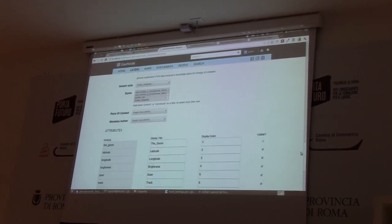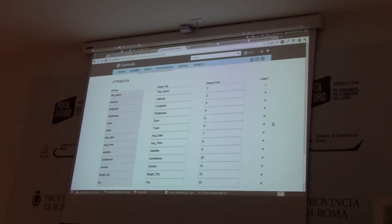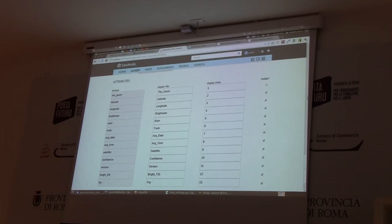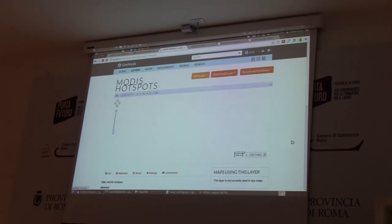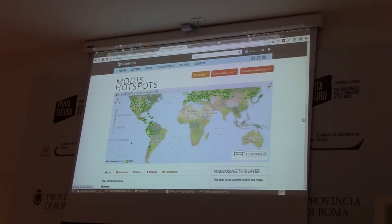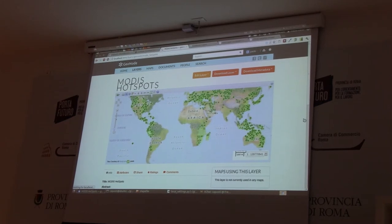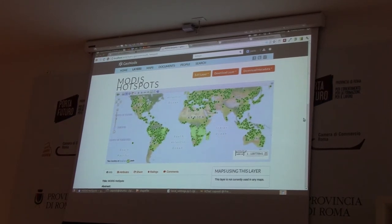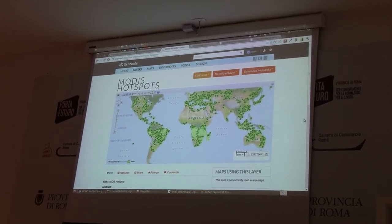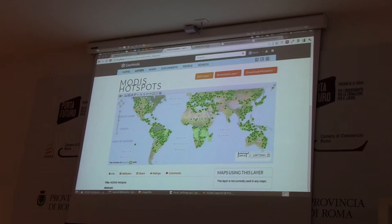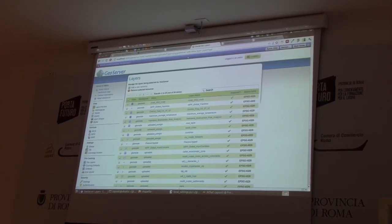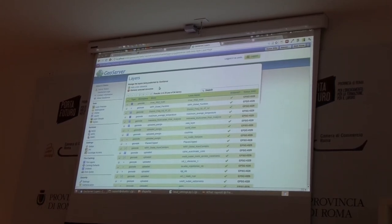Now we just save this information. We can decide which of the shapefile attributes to display to the end user. The upload process has been completed — the shapefile is now a PostGIS table in the database on the server, and it has been registered in the integrated GeoServer of the infrastructure. If we look at GeoServer, which is an open source mapping engine, you will see these new layers.